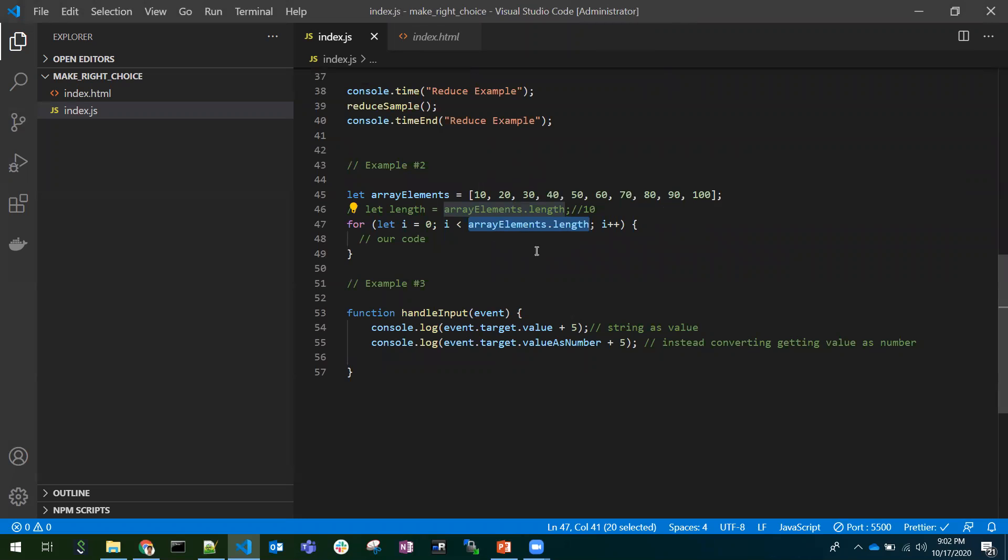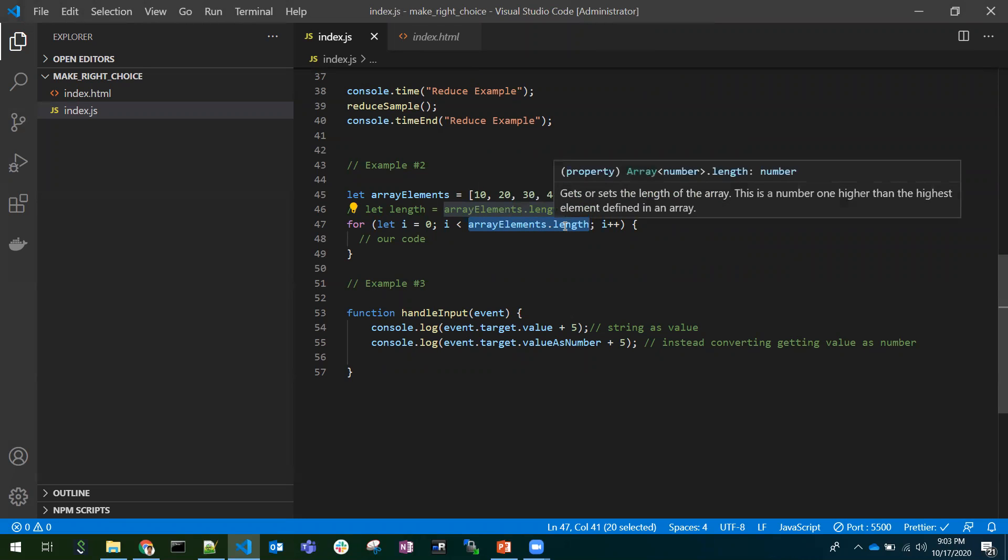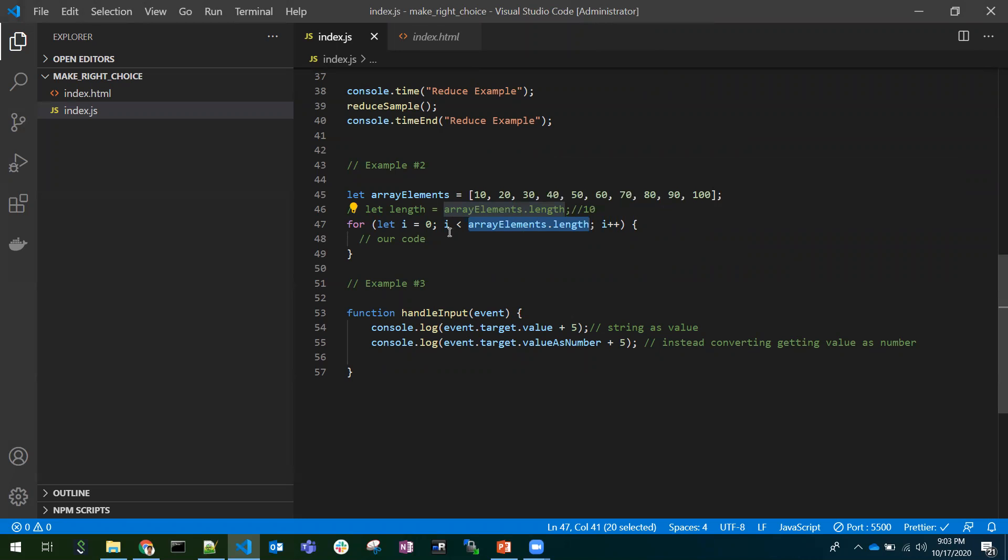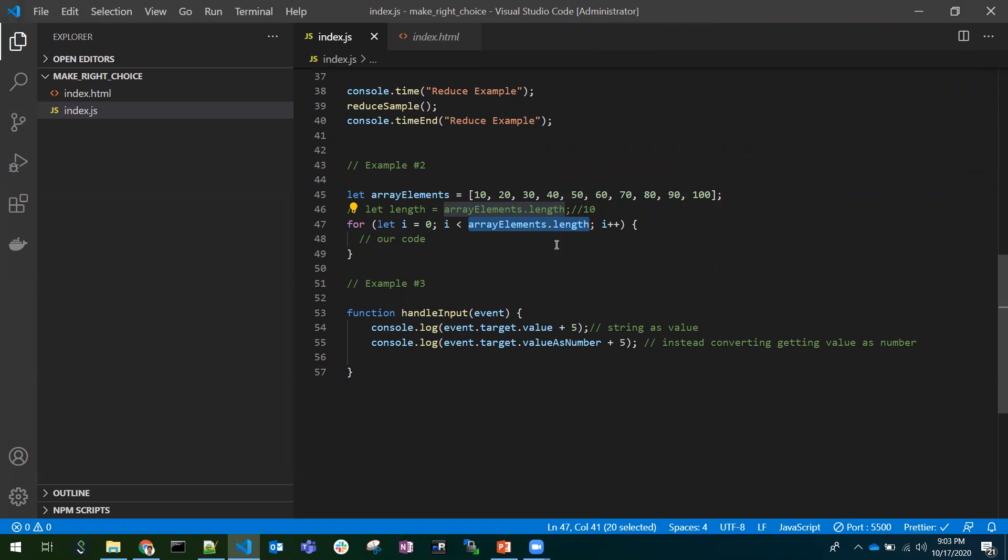So it will again evaluate this function. It returns some value and it checks the condition and goes back. For each and every loop iteration, it needs to evaluate this value which is a performance hit.